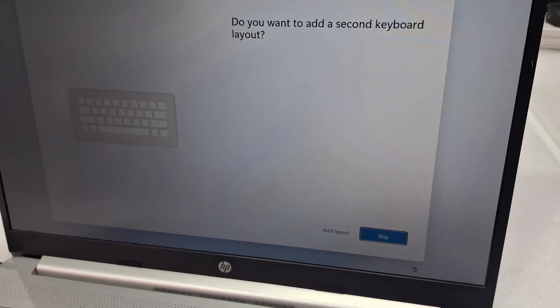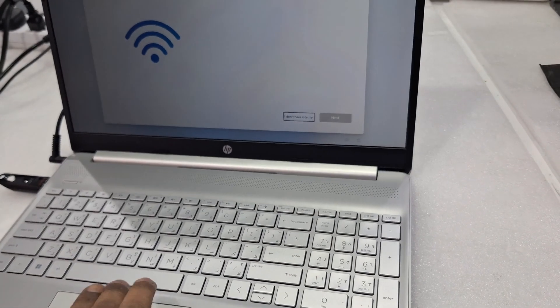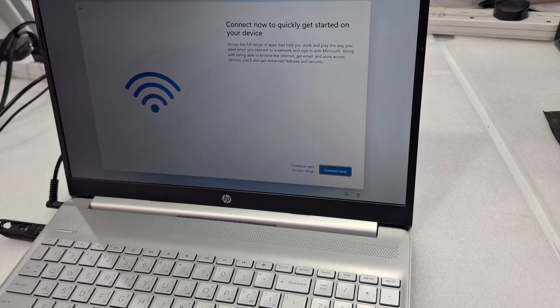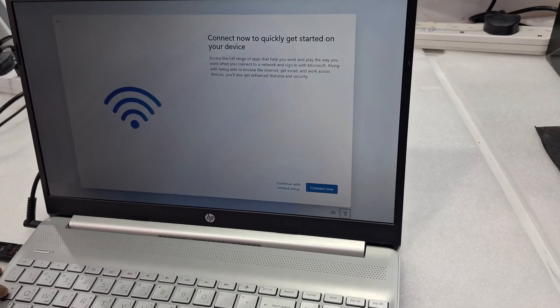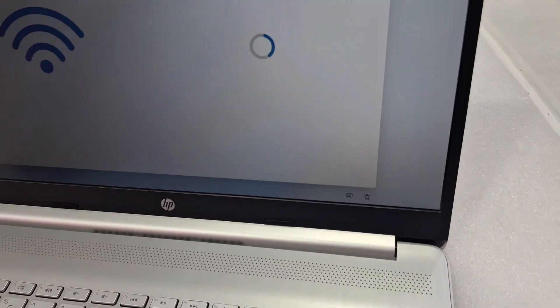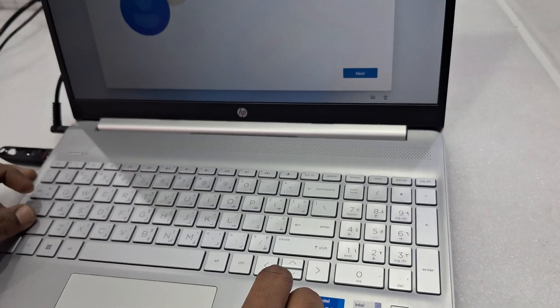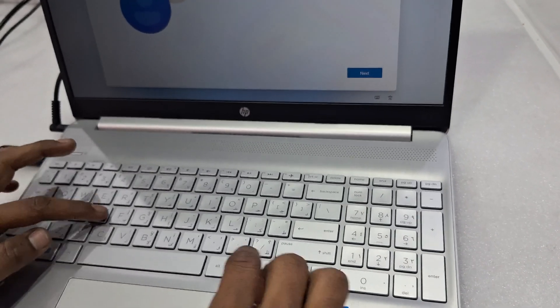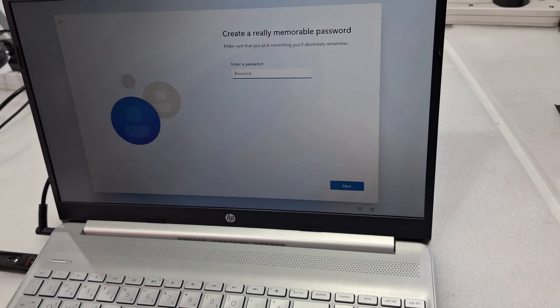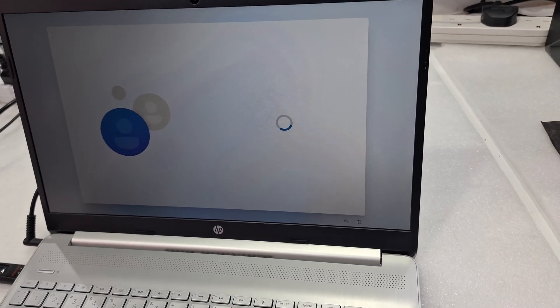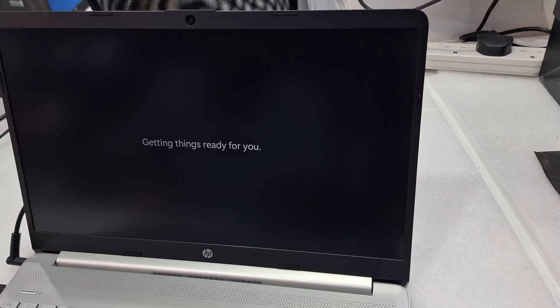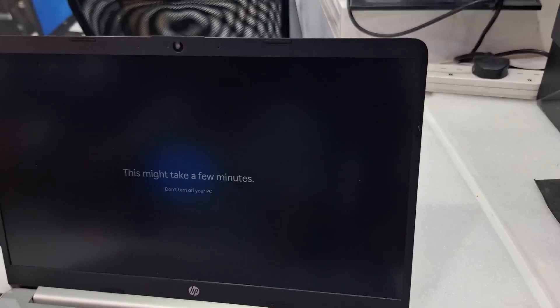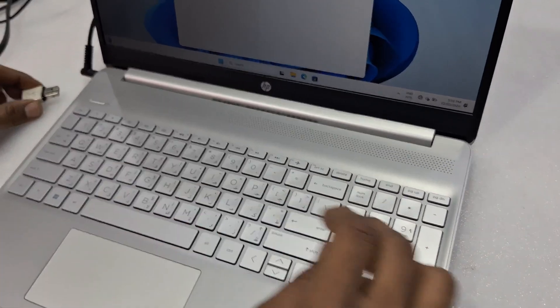Select the keyboard language. It will ask you to connect the internet. So if you are going to continue, it takes a long time, just skip and go through. It's all getting ready. Just wait some time. It's done.